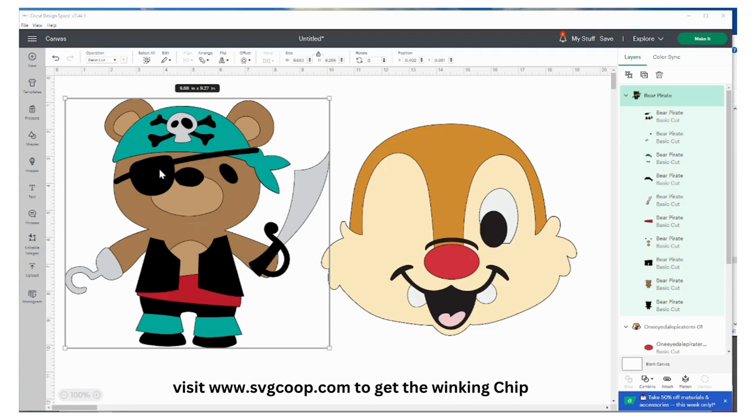But basically what I want to do is I want to take the eye patch and the cap and put it on my Dale so I can make a cute head.